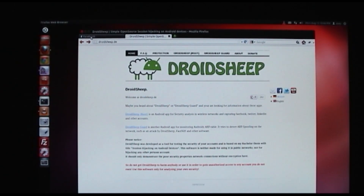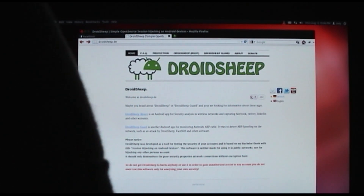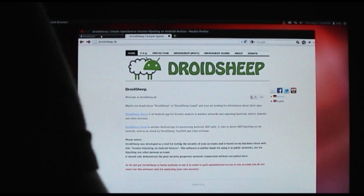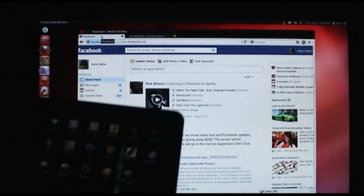They don't really have it available for download. You can download the source and compile it, so you'll have to deal with getting it on your device yourself.